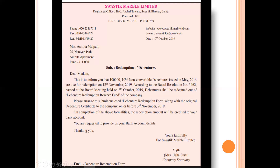For the repayment purpose, the holder has to fill a debenture redemption form and submit the original debenture certificate issued by the company on or before 3rd November 2019. On completion of the above formalities, the redemption amount will be credited to the bank account. The holder is requested to provide bank account details. The letter closes with 'Thanking you, yours faithfully, for Swastik Marble Limited,' signed by company secretary Mrs. Usha Surthy, with enclosure: debenture redemption form.